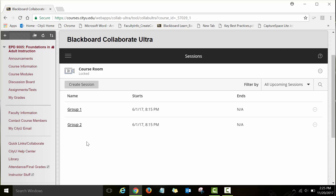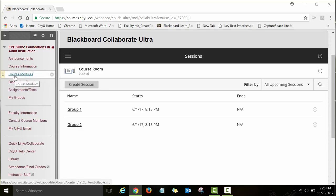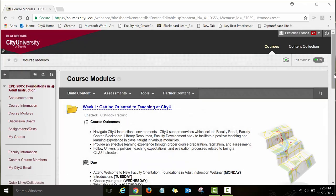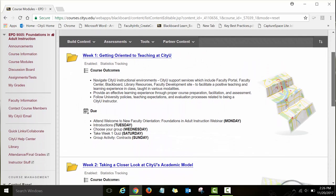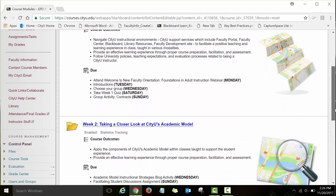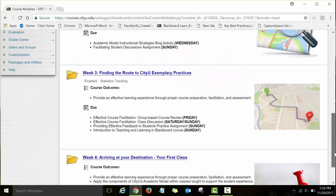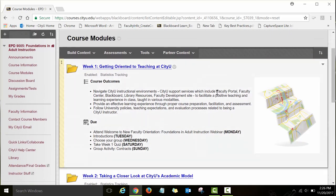To get back to the modules and the content and assignments you'll need to work on during the first week, you will need to click on the 'Course Modules' link again, right here. You'll be directed back to the page that has all four modules listed. To return to module one, week one, click on the 'Week One: Getting Oriented to Teaching at CityU' link.